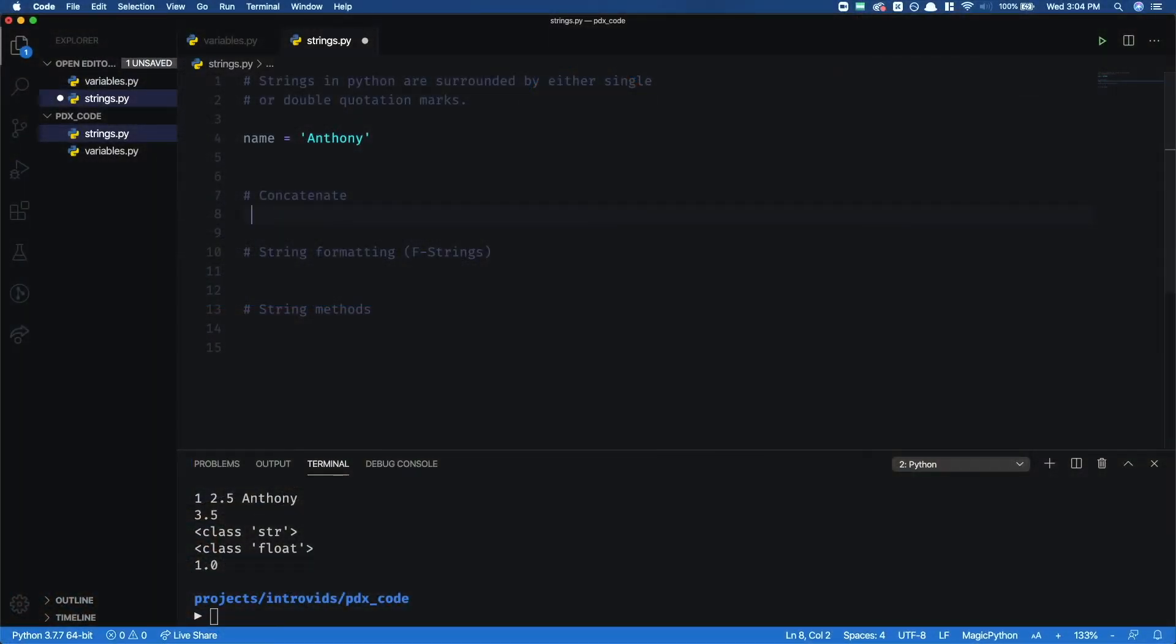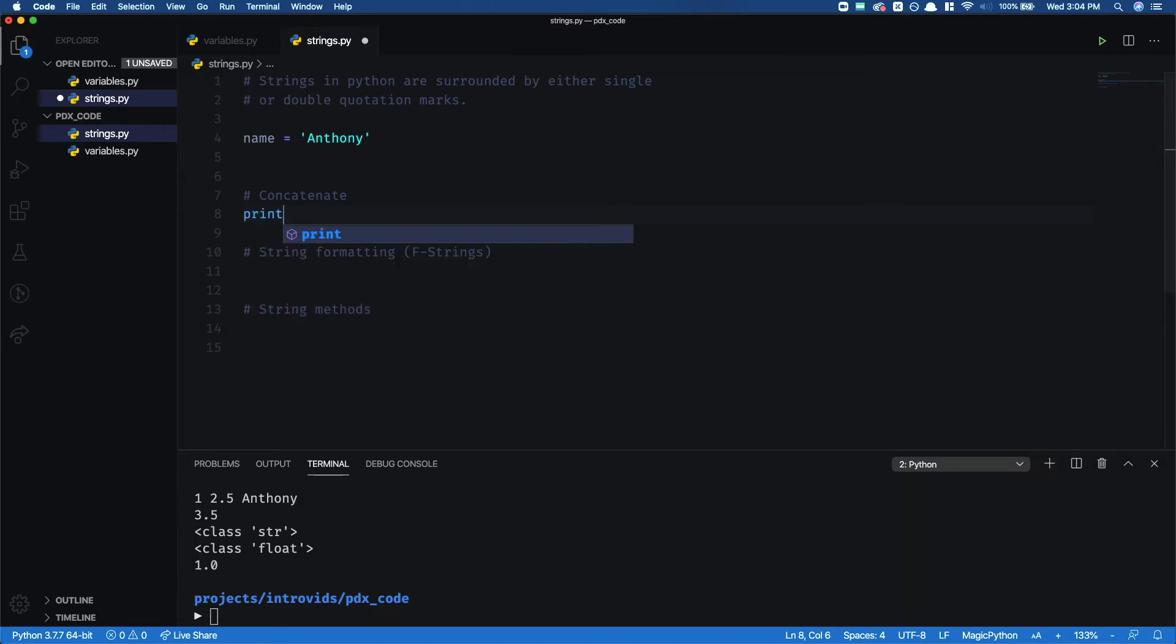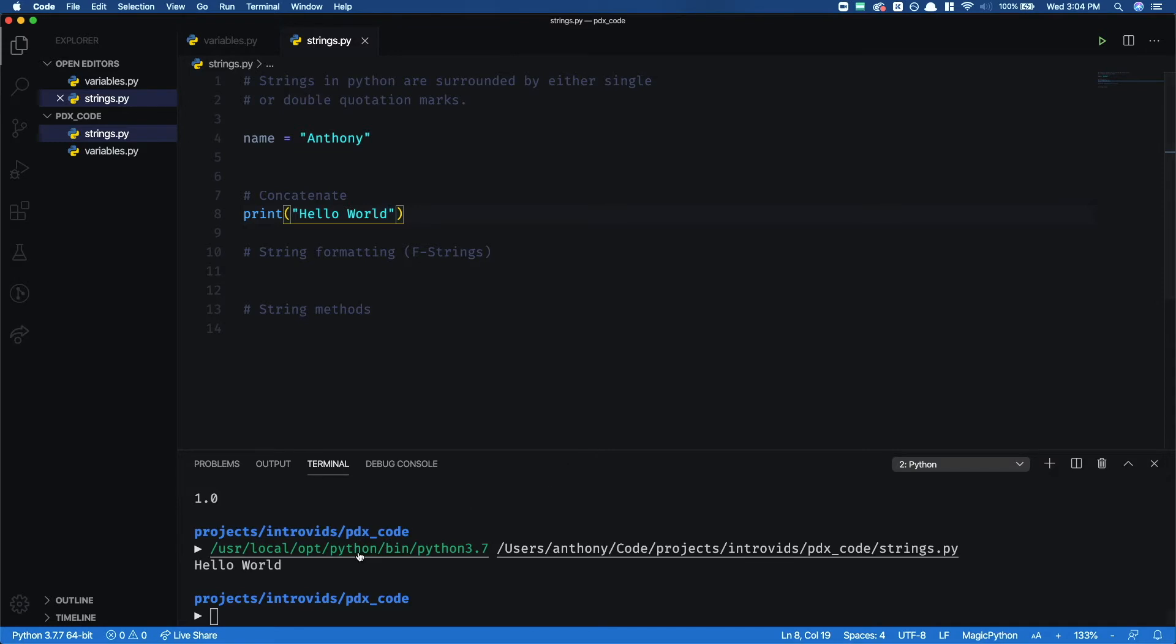So let's start by printing some things. I'm going to say print Hello World. So we're going to print this string Hello World. I'm going to hit my little play button, and we see Hello World. Cool.